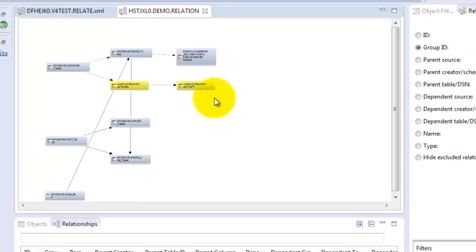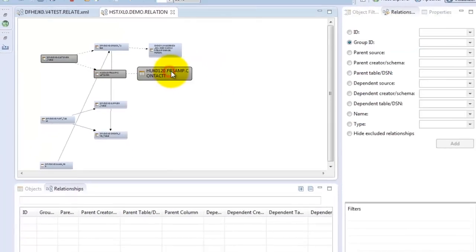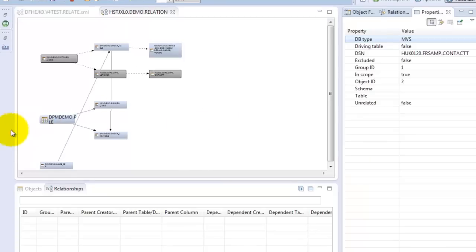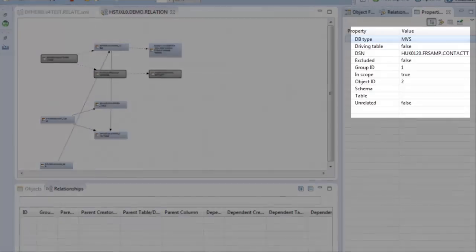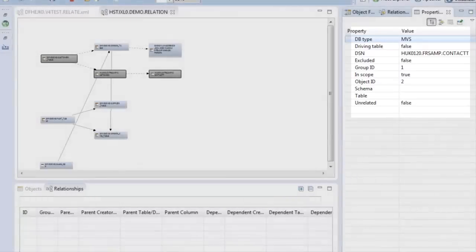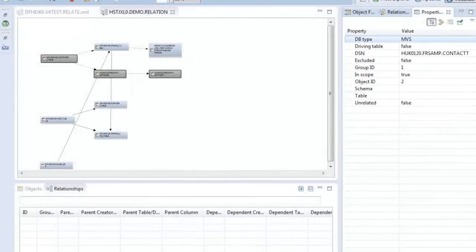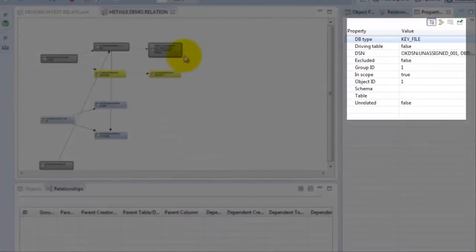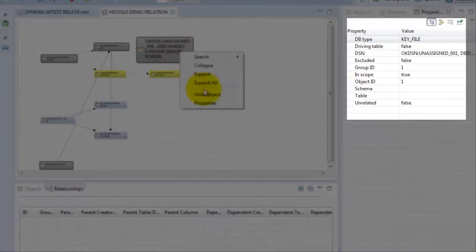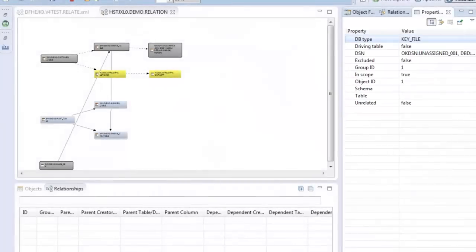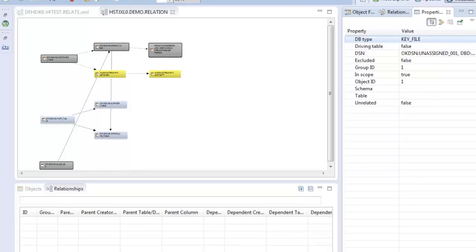Likewise, the color of the icons pass some meaning. These yellow icons indicate MVS files, either VSAM or sequential files. And the slightly larger icon is an IMS database that's processed in the relationship visualizer as what's known as key files. So in this smaller example, we can see AR relationships between DB2 tables and MVS files and RI relationships across DB2 tables.